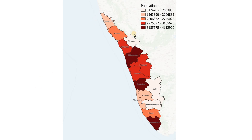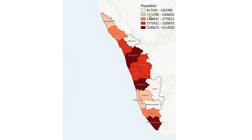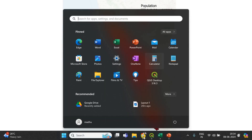This is the choropleth map we are going to create today. It is a multipolygon of the Indian state of Kerala, which consists of 14 different districts. We are going to create a choropleth map showing the variation in population across these 14 different districts using different shades of red.